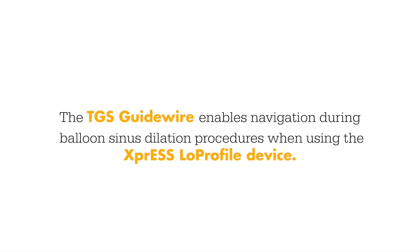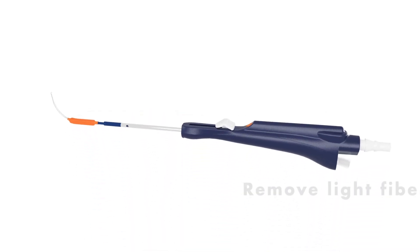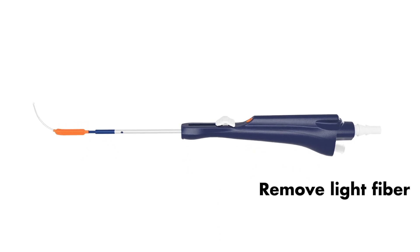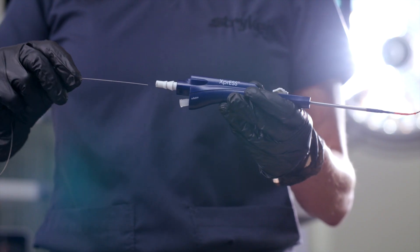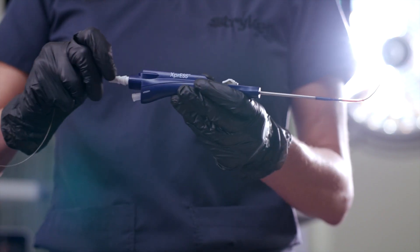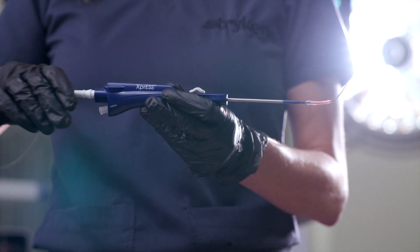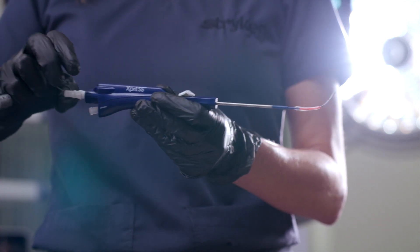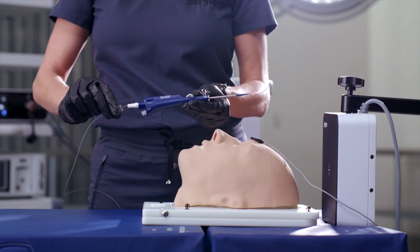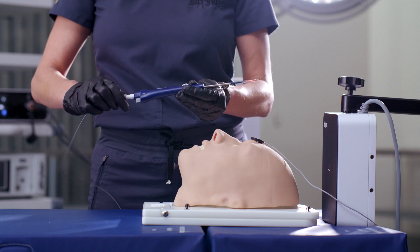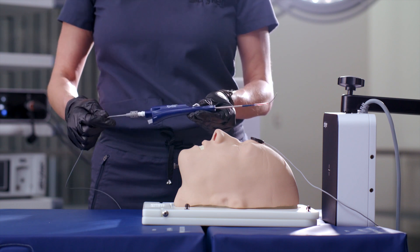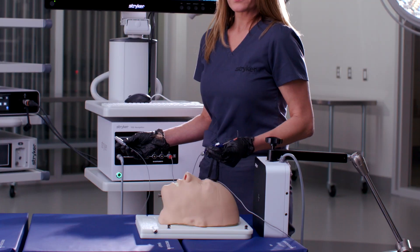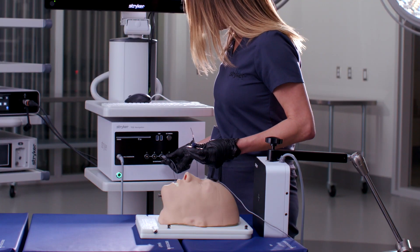The TGS guide wire enables navigation during balloon sinus dilation procedures when using the Express Low Profile device. To prepare the Express Low Profile for use with the TGS guide wire, first remove the light fiber. Next, insert the TGS guide wire into the working lumen of the Express device. Secure the guide wire bayonet connector to the lure fitting of the Express device, then connect the plug into the navigation system.